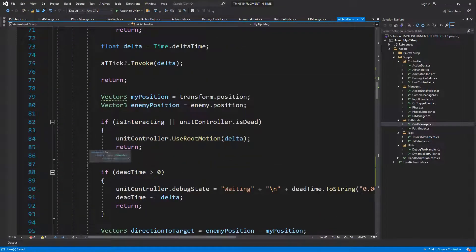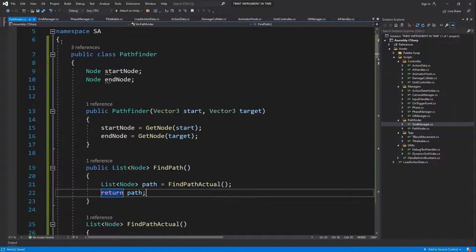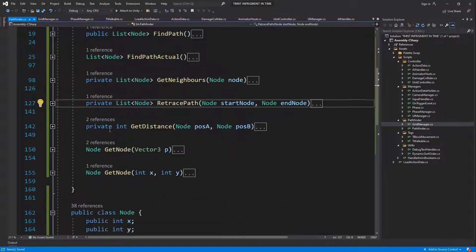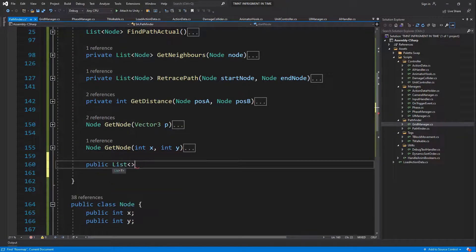Let's say we want to get a random object or a random position around our player. We can go on our pathfinder, and here's where the nice thing comes into play — we could just create a flow map. A flow map is basically nodes around a position that you can walk on, giving you a map of where you can stand around the player. Let's try and create that — we just need a list, so let's do get flow map.